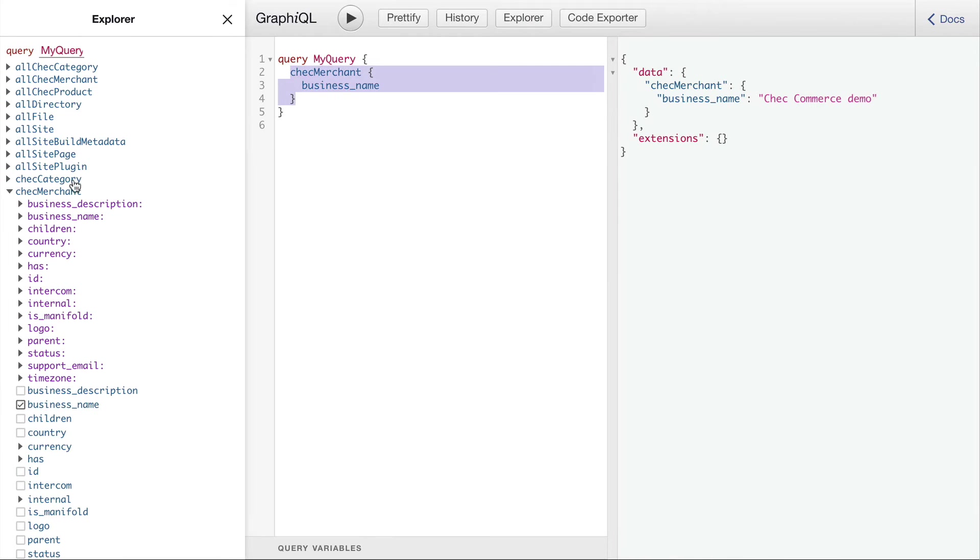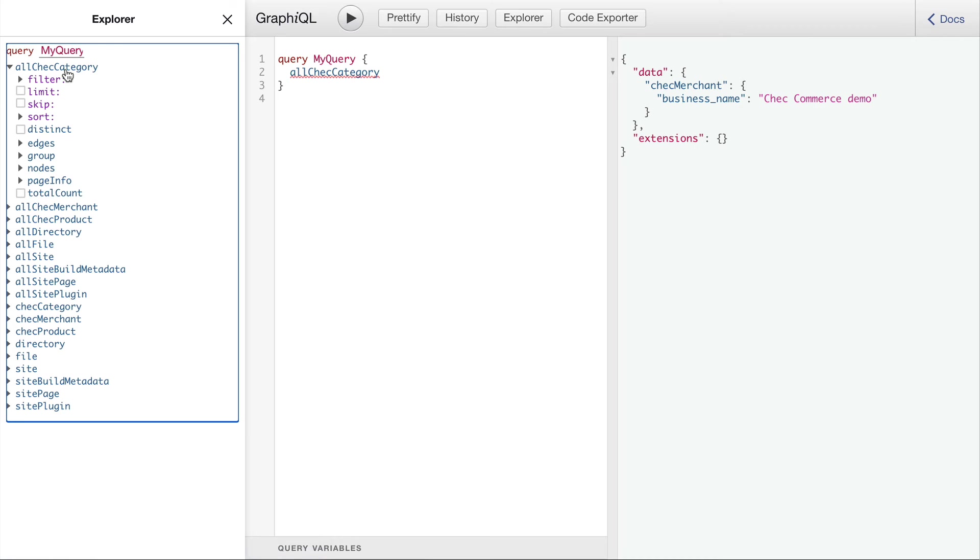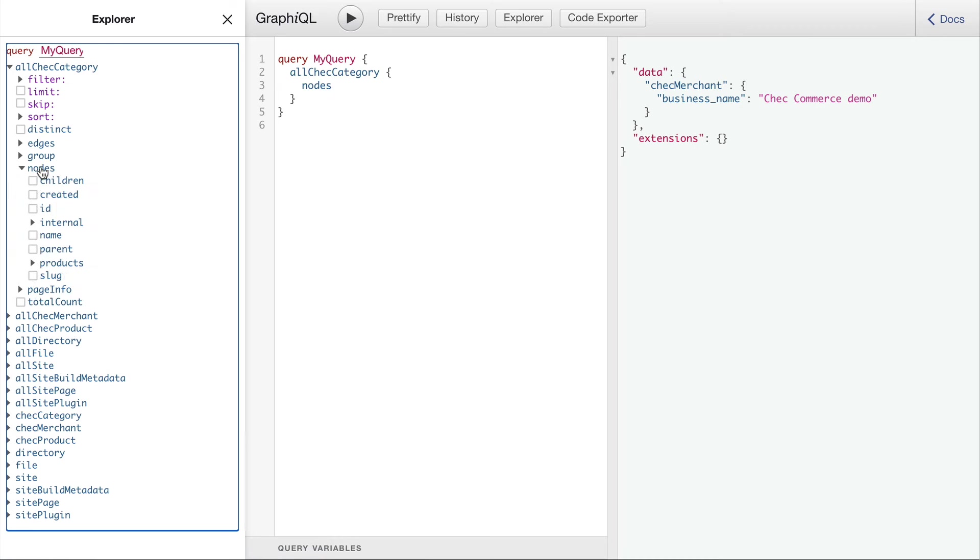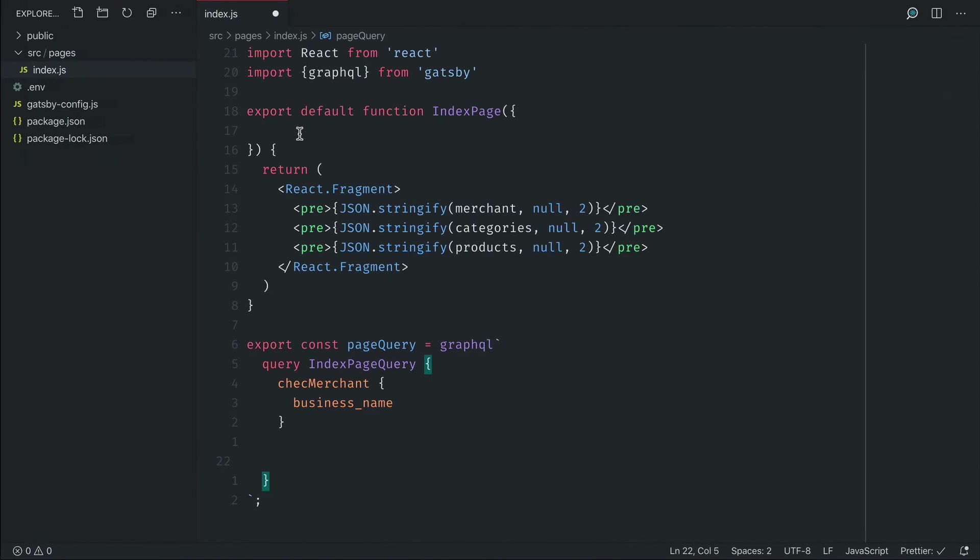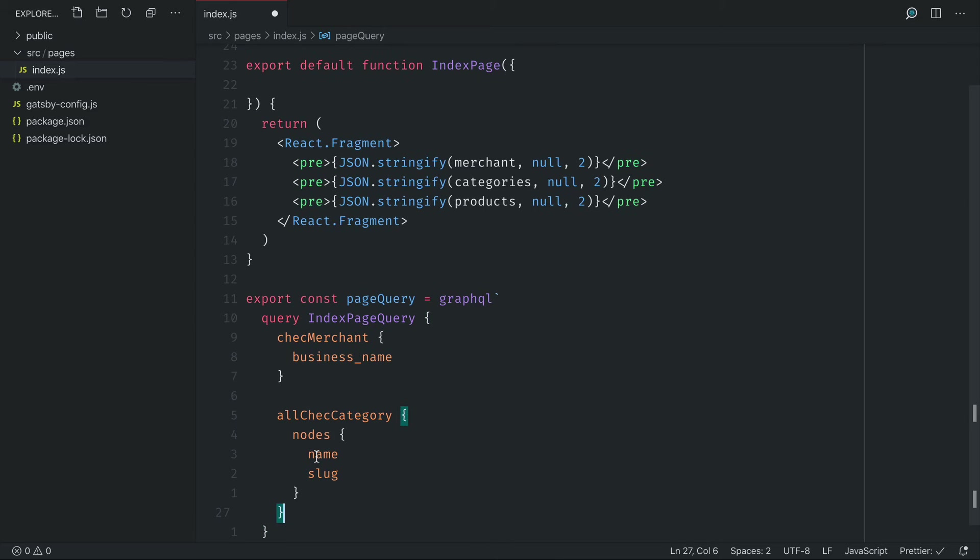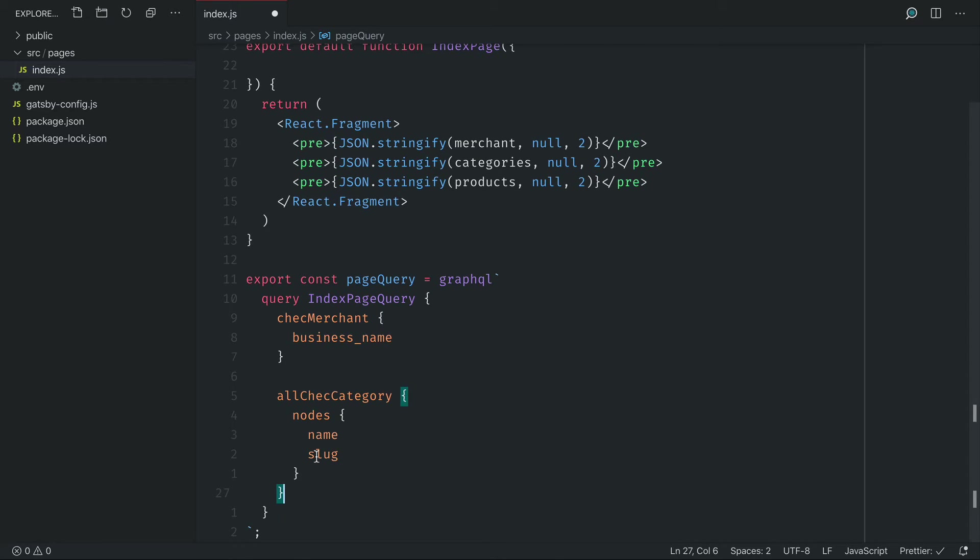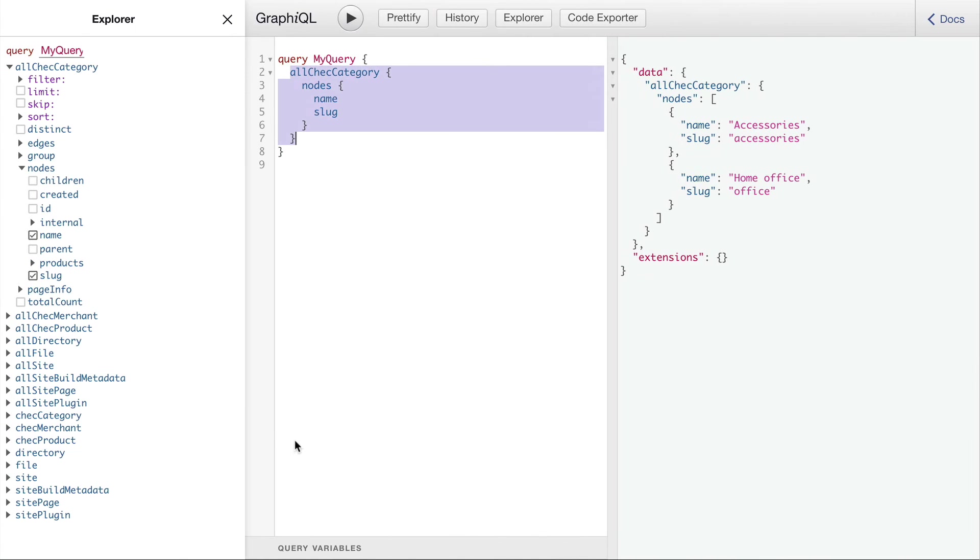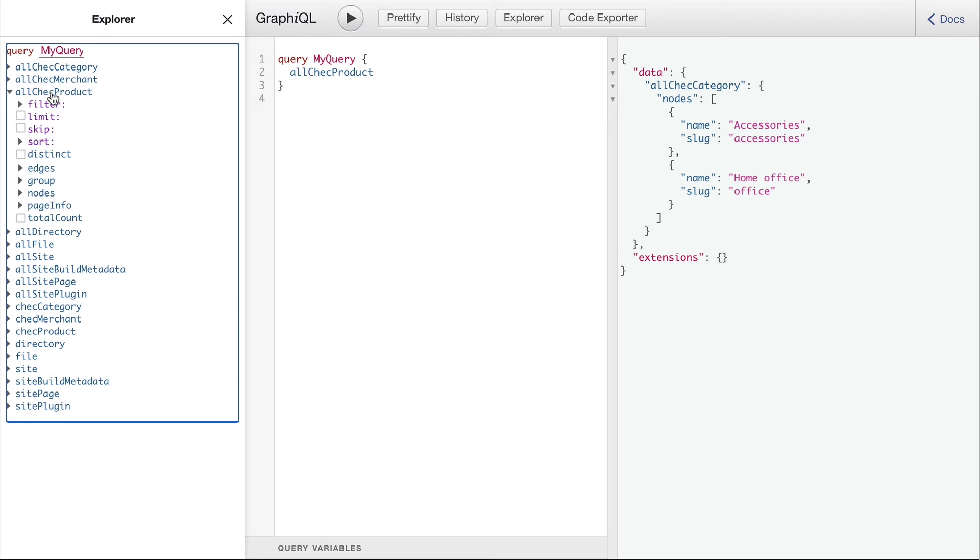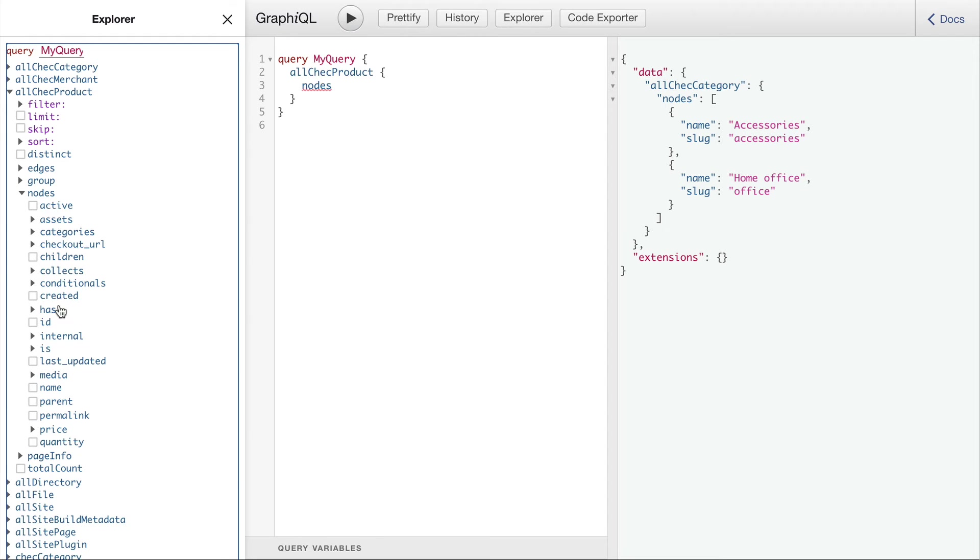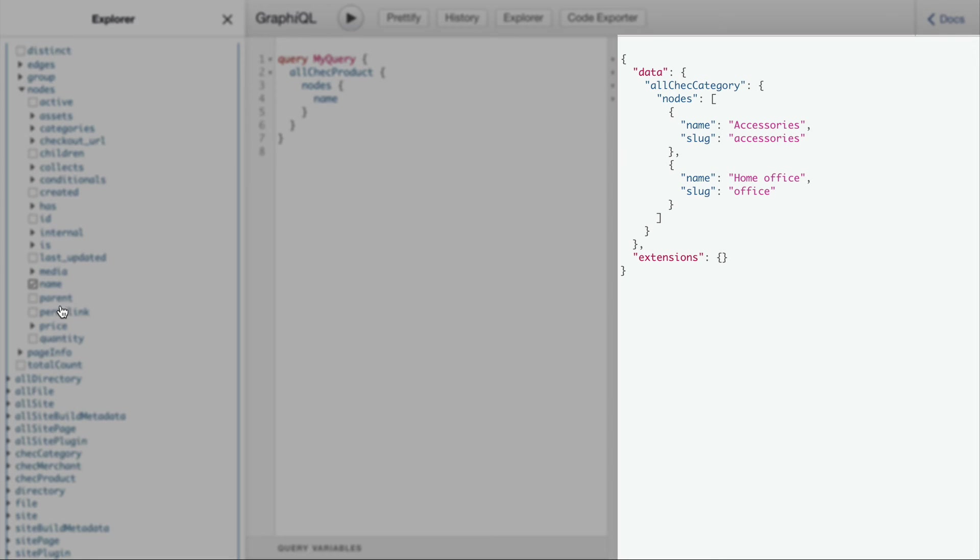And we'll make a query for the categories and the products and then we can render all of this data to the page. And you'll see here we are querying for the nodes and this is just how Gatsby works. Everything it creates is a node so what we need to do when we're querying if we want to get multiple nodes of that type, we need to define the nodes here and those will be returned to us in an array of nodes like we can see on the right hand side here.